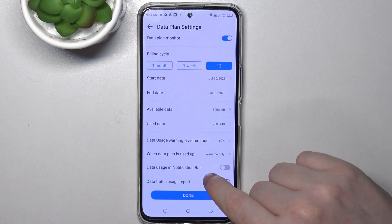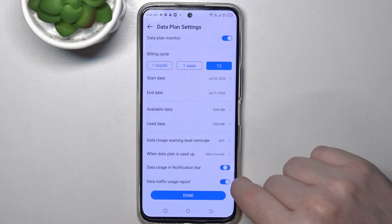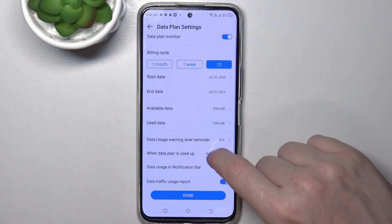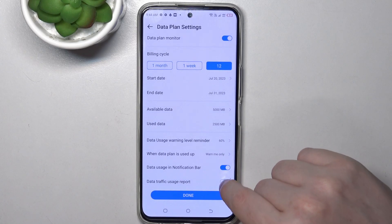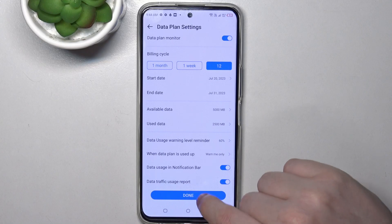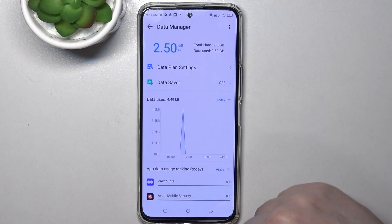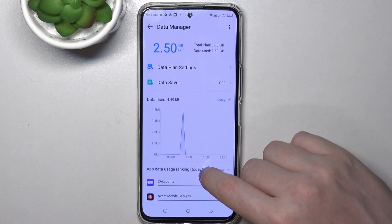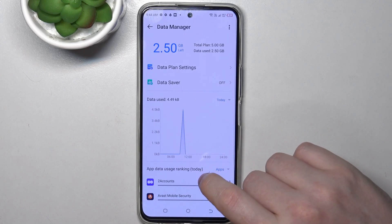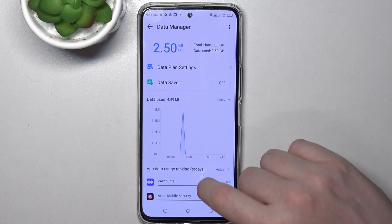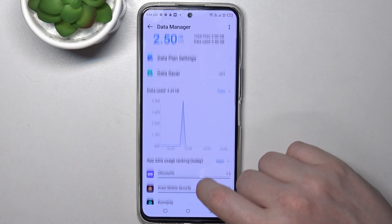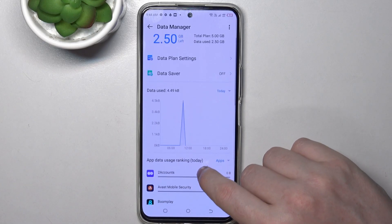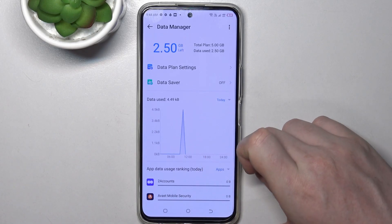There's also data usage in the notification bar and a data traffic usage report that you can activate. Click Done and your mobile data limit will be set. That's it for this video — hope you liked it, please consider subscribing to our channel, leave a like and a comment below.